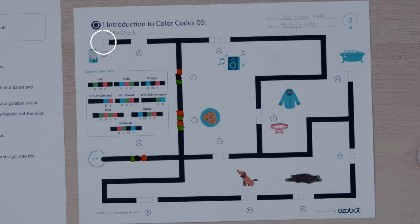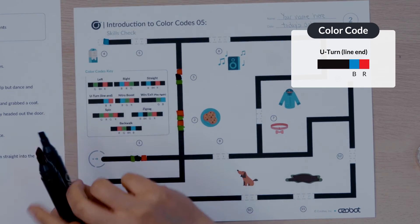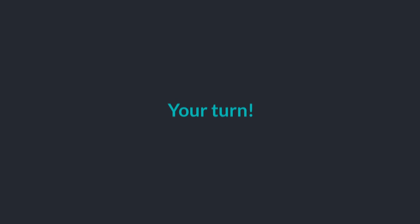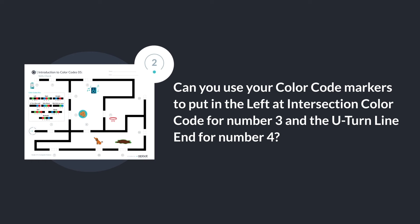The fourth missing color code has two colors, so it must be a u-turn line end or a win exit. Since this is not the end of a maze you will use the u-turn line end. I will put in the color sequence blue red for the fourth missing code. Can you use your color code markers to put in the left at intersection color code for number three and the u-turn line end for number four?